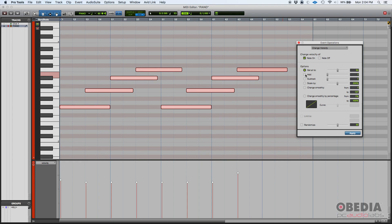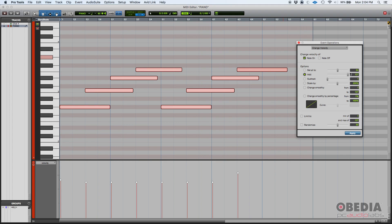Now you can also do add. If you add, what happens is you're going to add a certain amount of velocity to each one of these notes. So you can add all the way from 1 to 127. By the way, if you have this selected to let's say 127 and your velocity is 101, you're not going to add 127 to 101, because the highest amount is actually 127, so it'll just cap all the way to the maximum which is 127.